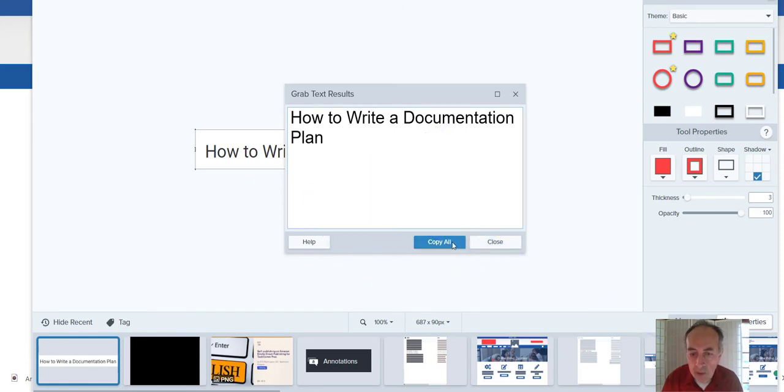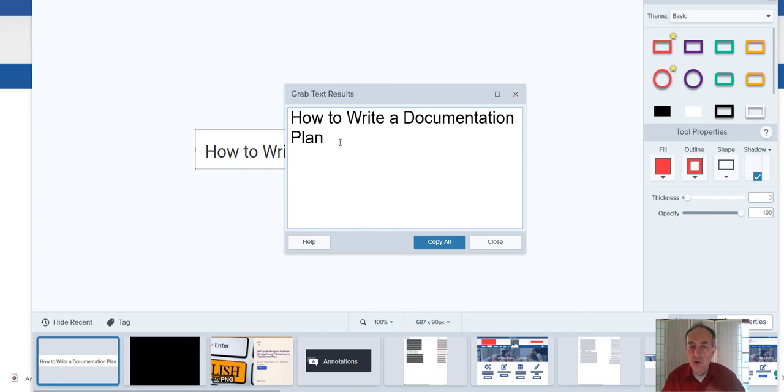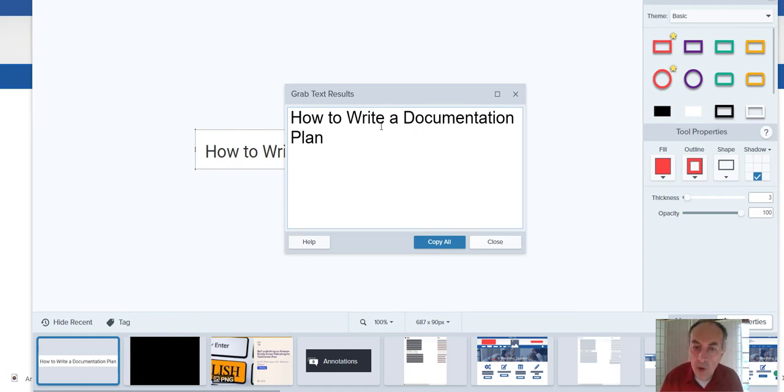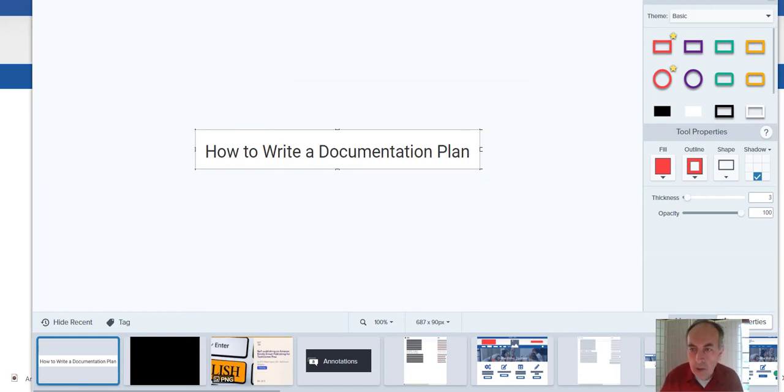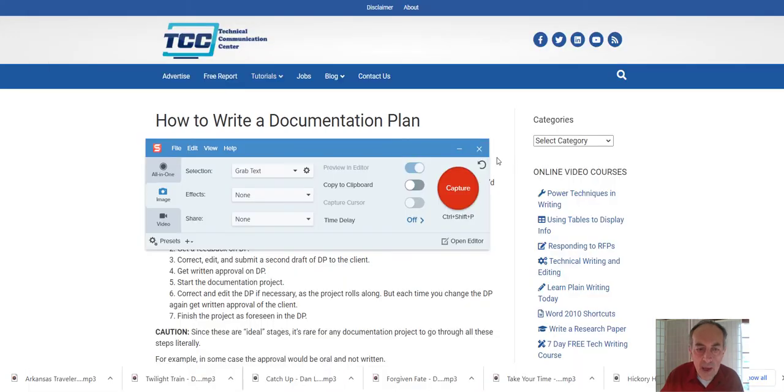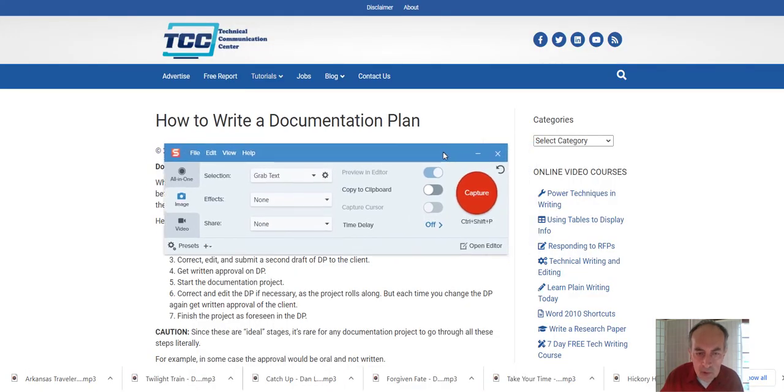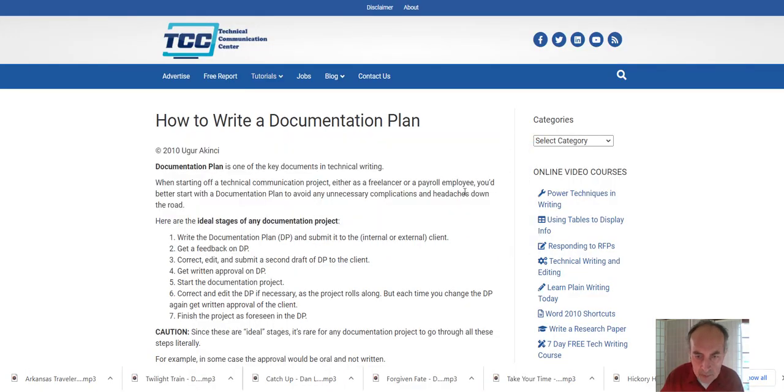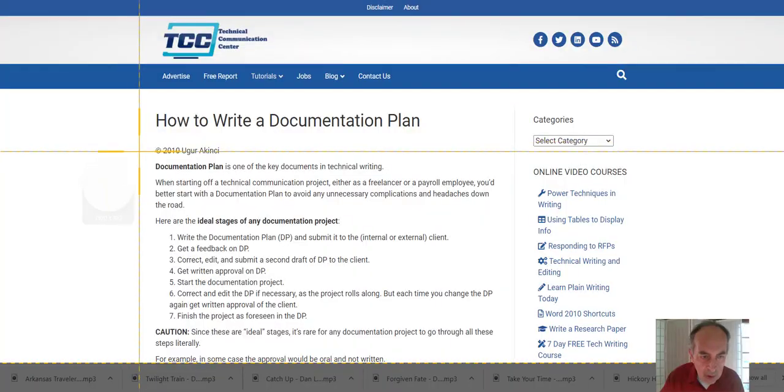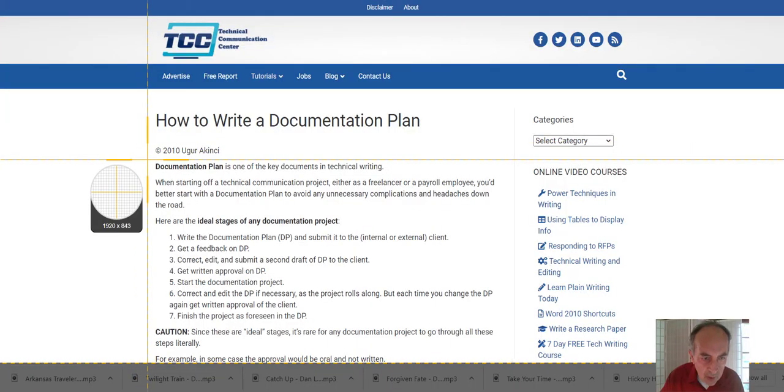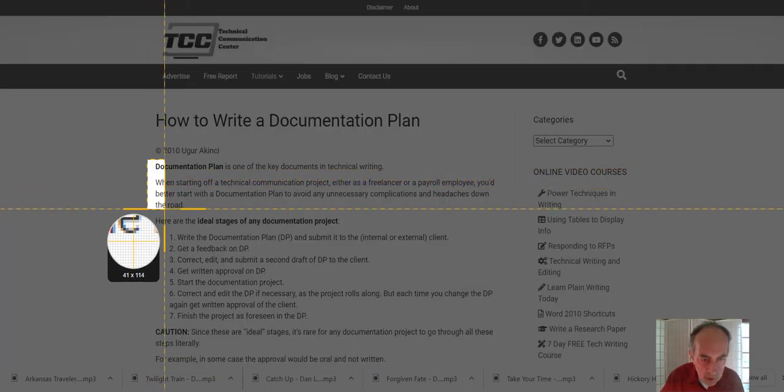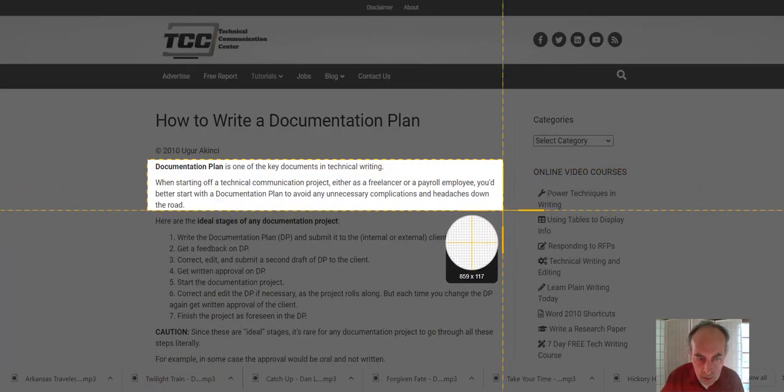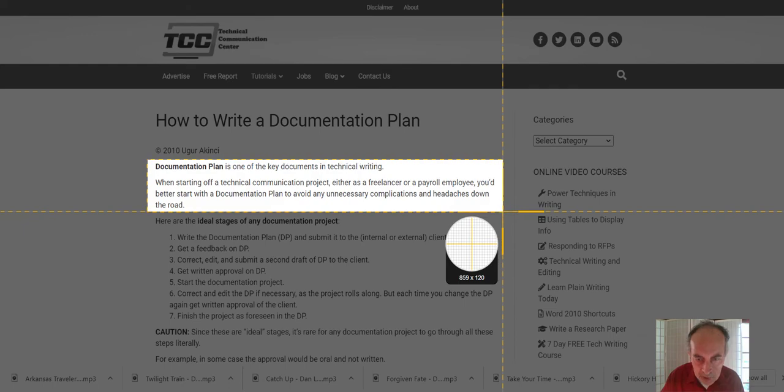Now you can copy everything here and transfer it to your text editing, favorite text editing application. And whatever you want to do with it. So let's try to grab a little more text. Capture.